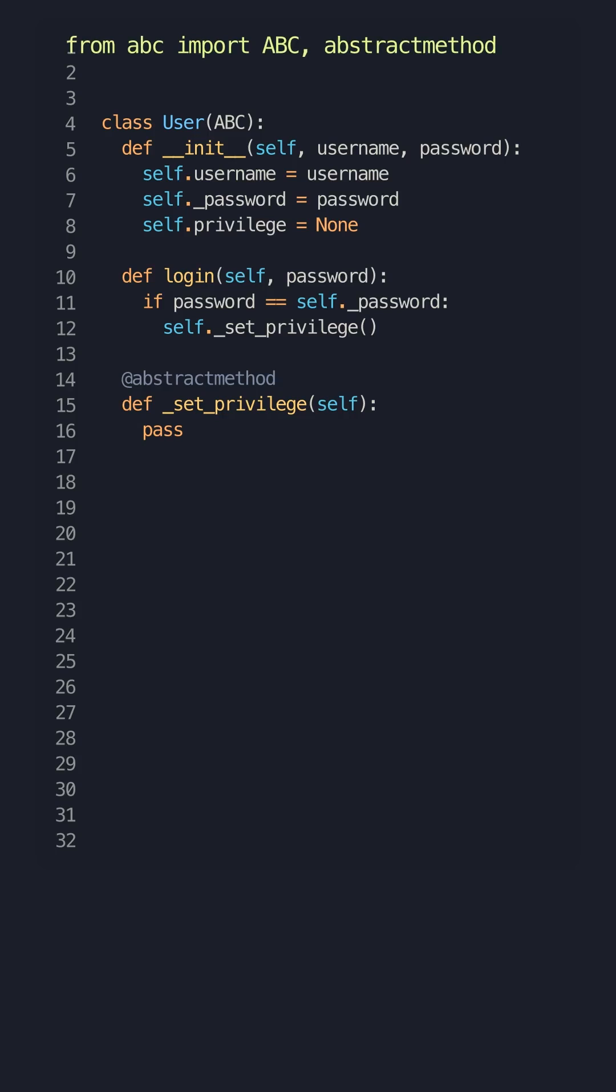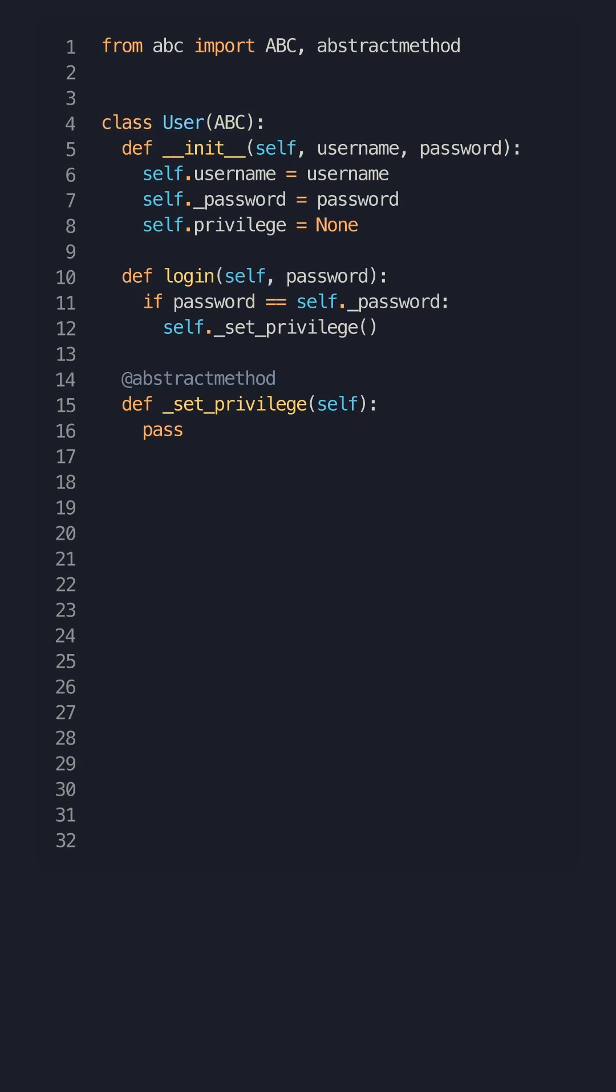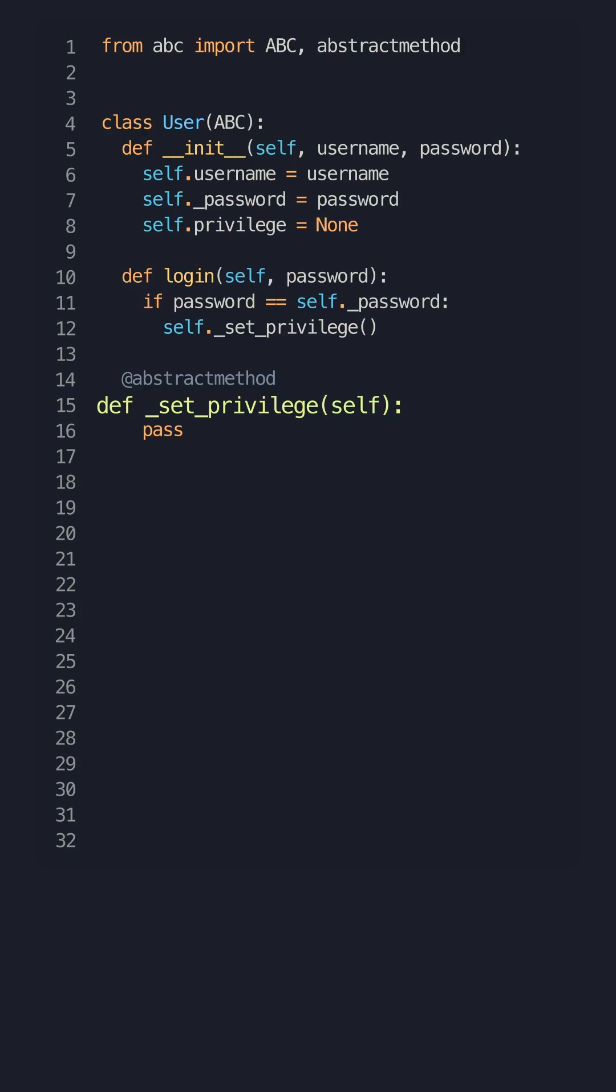Define an abstract private method to set the privilege and a logging function which encapsulates the usage. Don't forget to inherit from ABC to define this class as abstract and to use the abstractmethod decorator.